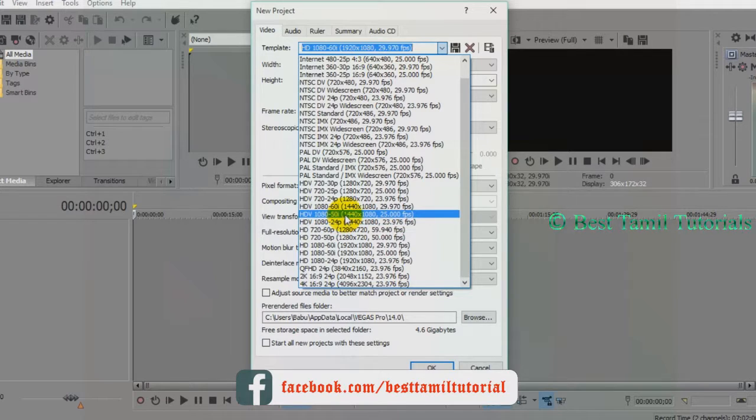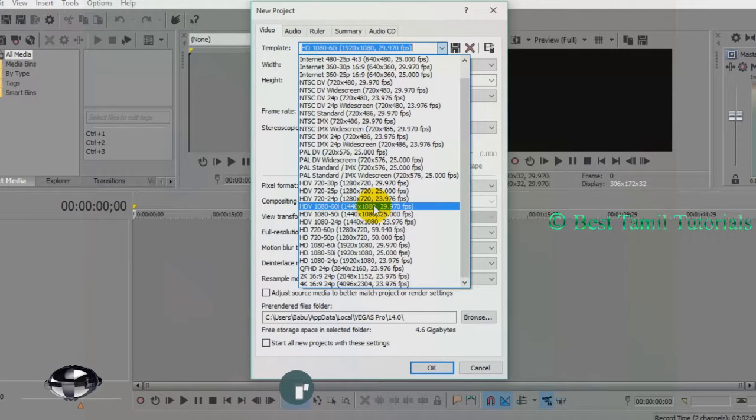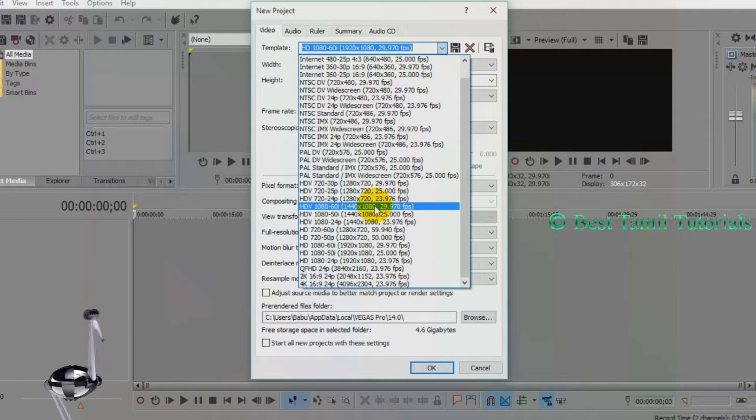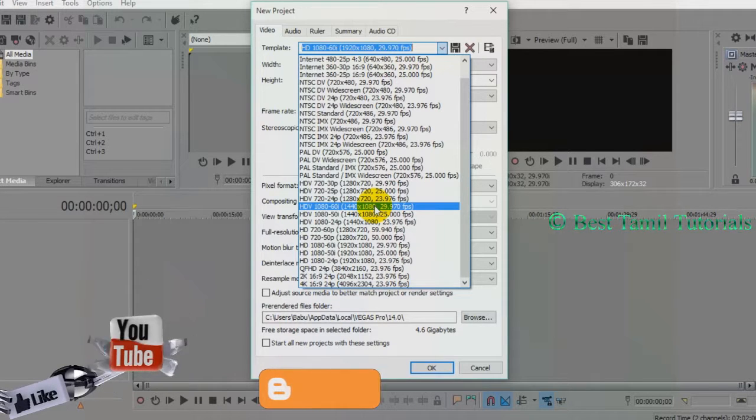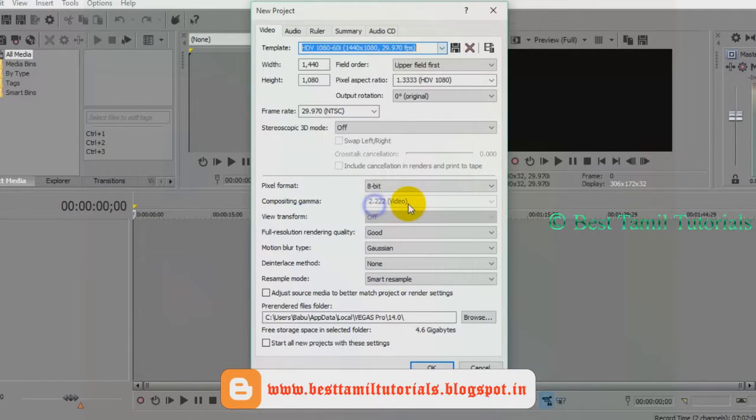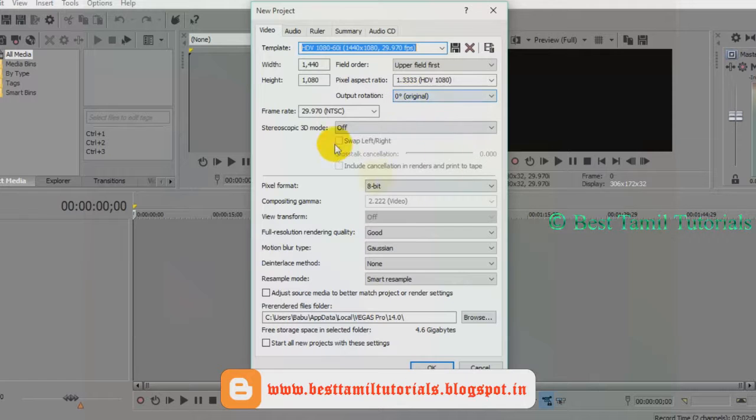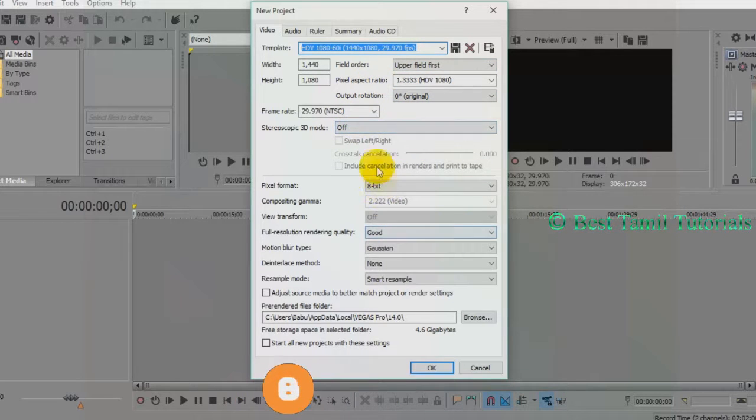This is HDV 1080 60i format, which is easy to edit. You can select high quality output. When you select the template, it will automatically detect the width and height.